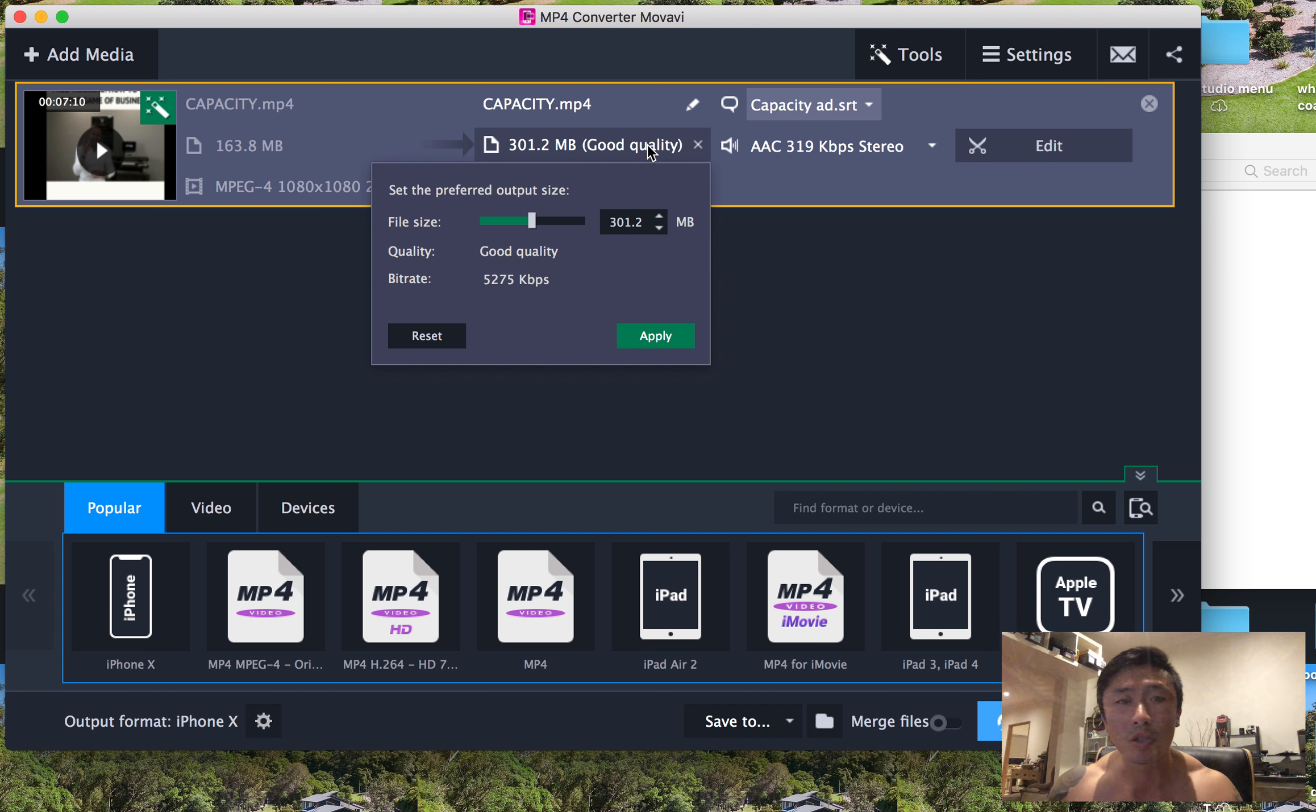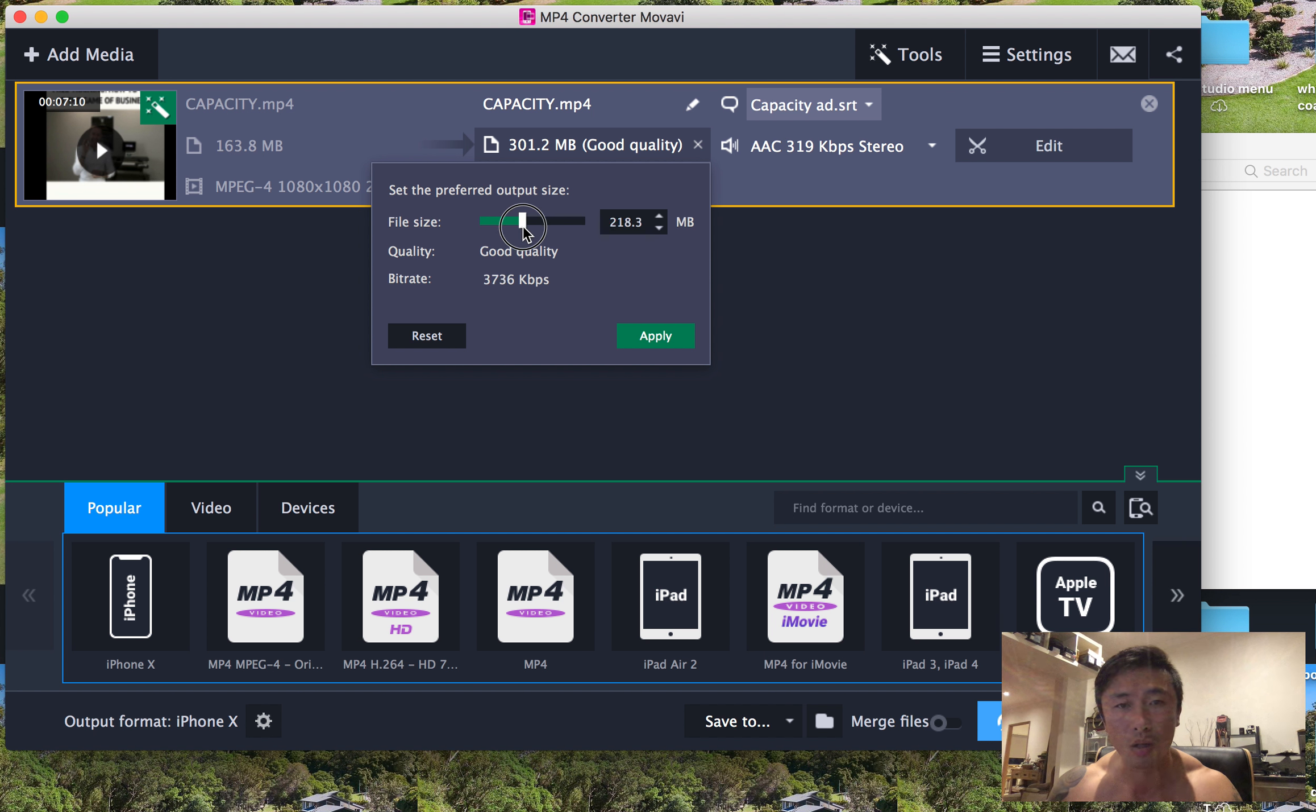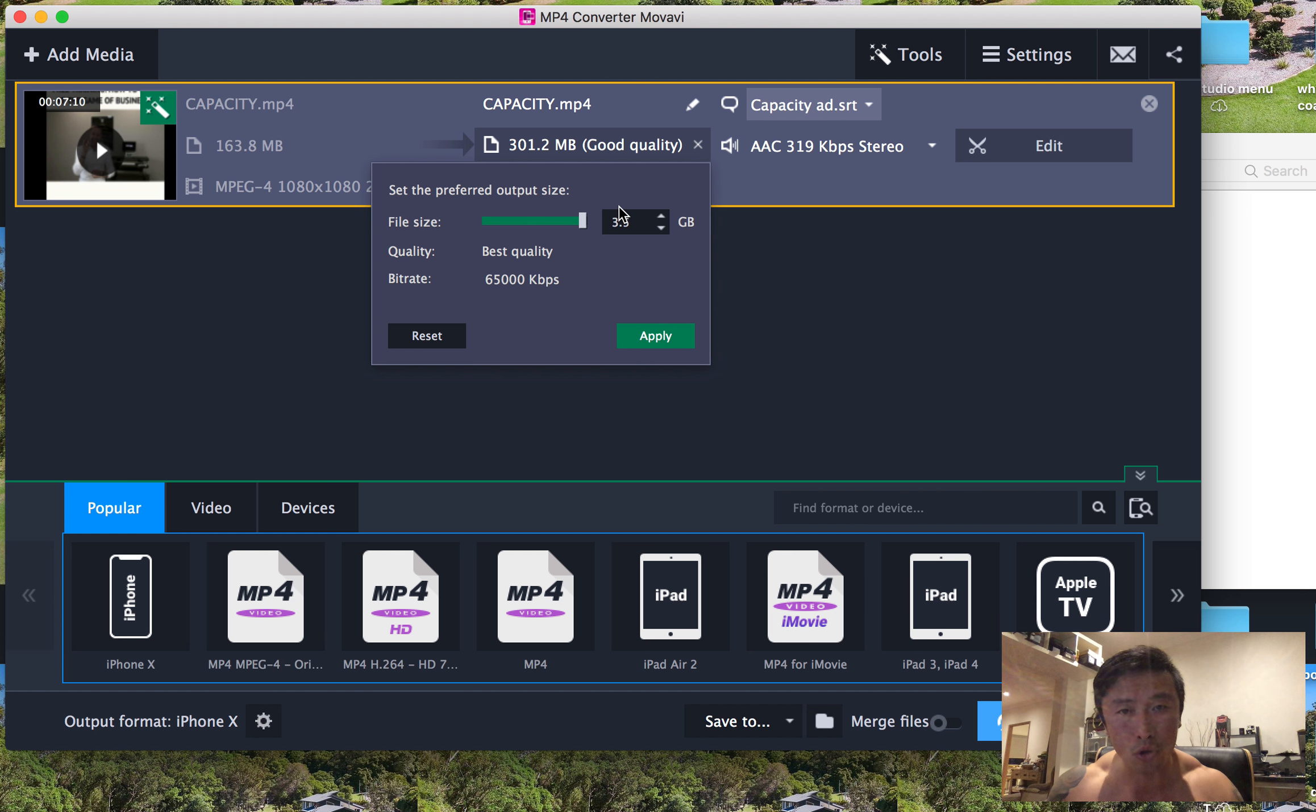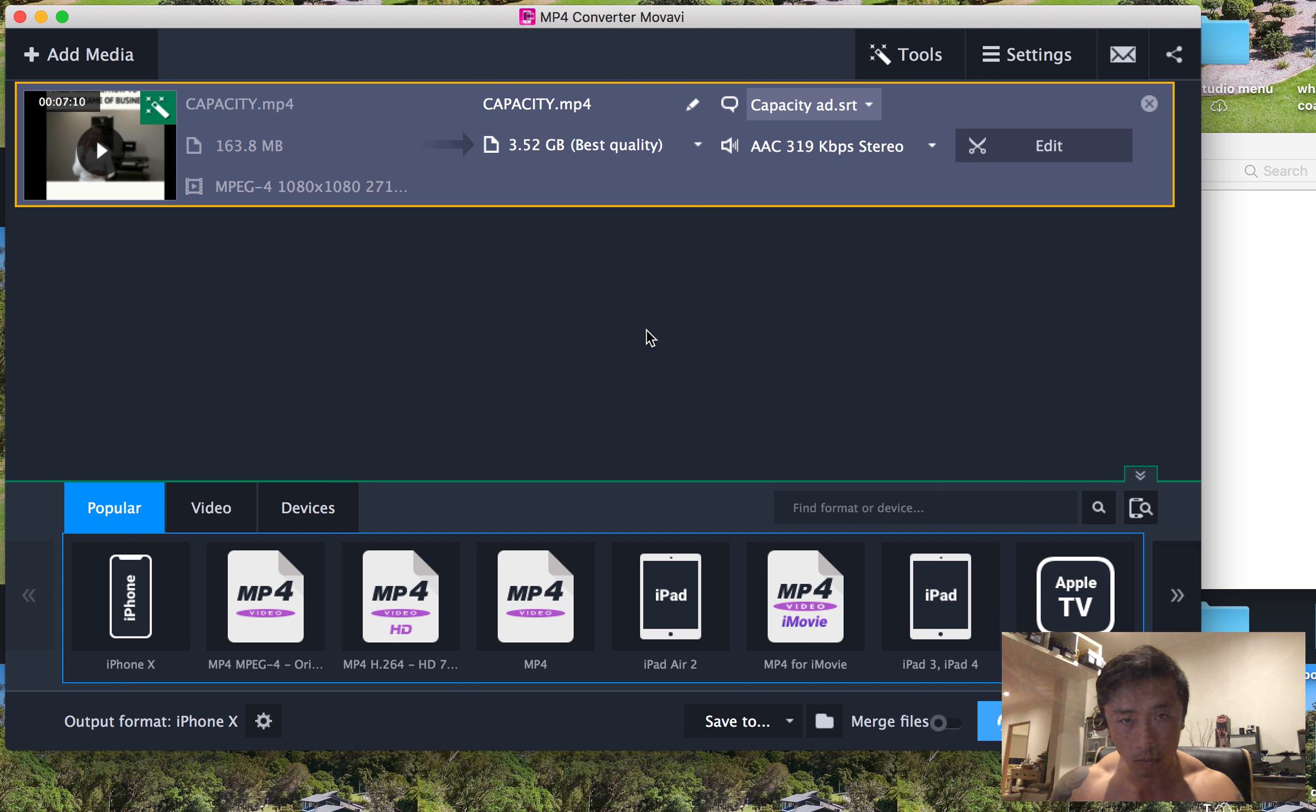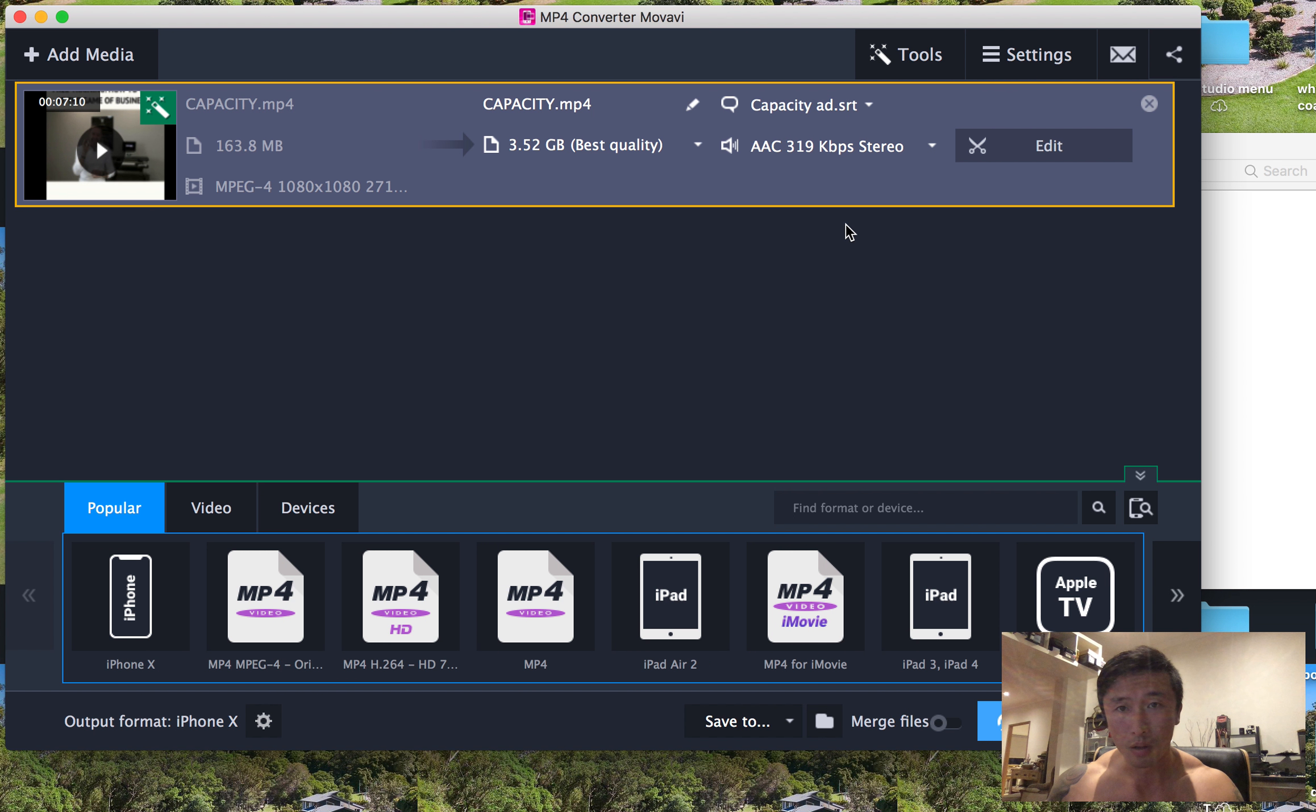You can change the quality, you can go super low res if it's just a really quick Facebook video or you can go super high quality if you're smashing onto YouTube, Instagram. So best quality, we've got the caption file.